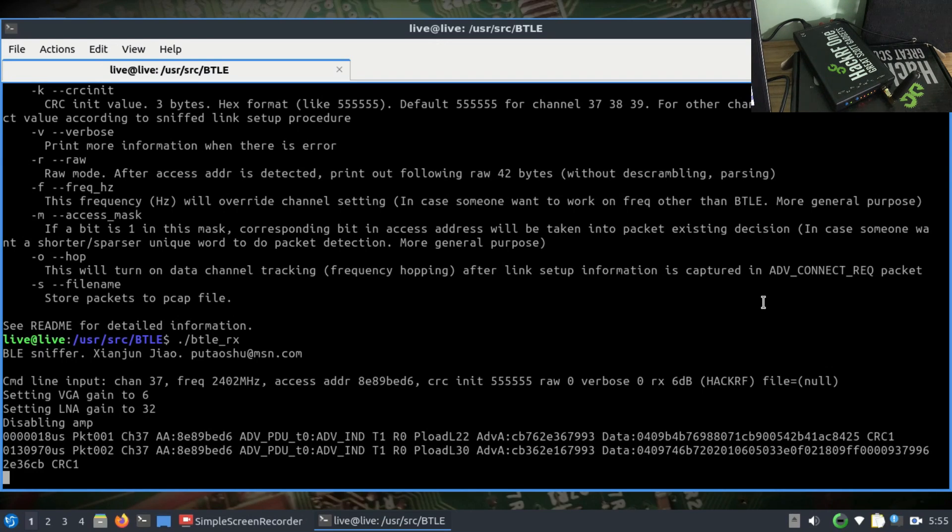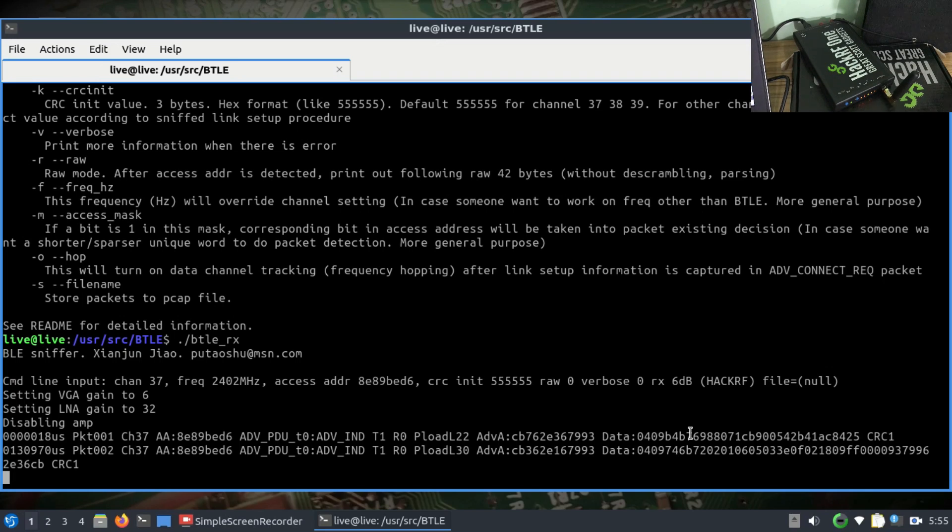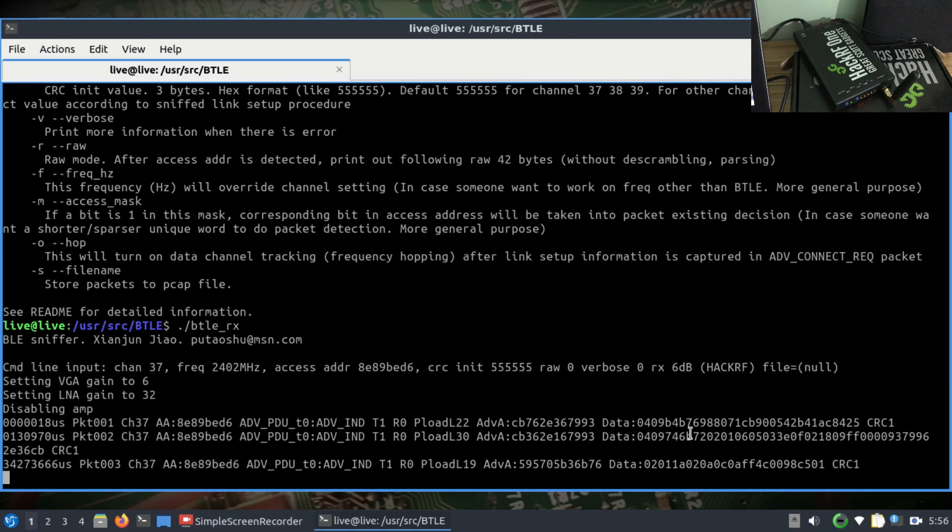The more devices you have in the area using Bluetooth, the more information will get populated. This is what I wanted to show you - using BTLE and Mirage, how you can use your HackRF to sniff packets. You can do a lot of things with it. If you have any questions, leave them in the comment section. Don't forget to like and subscribe to my channel.